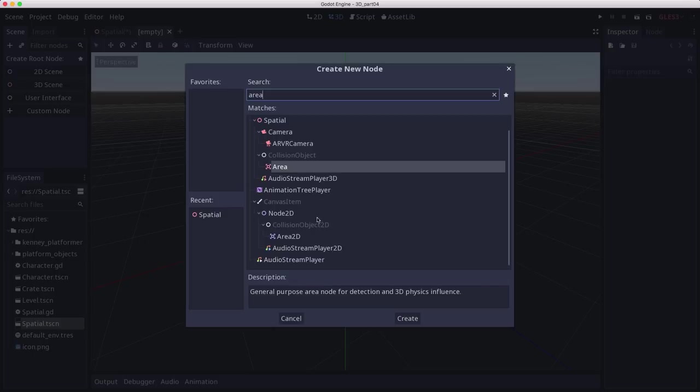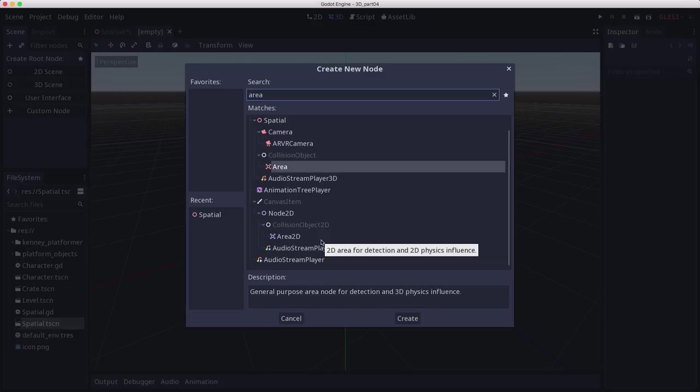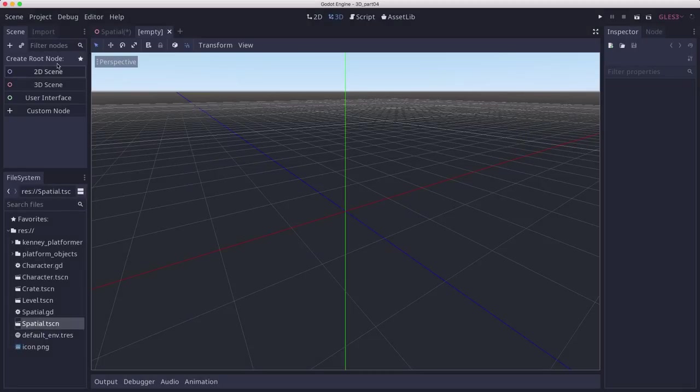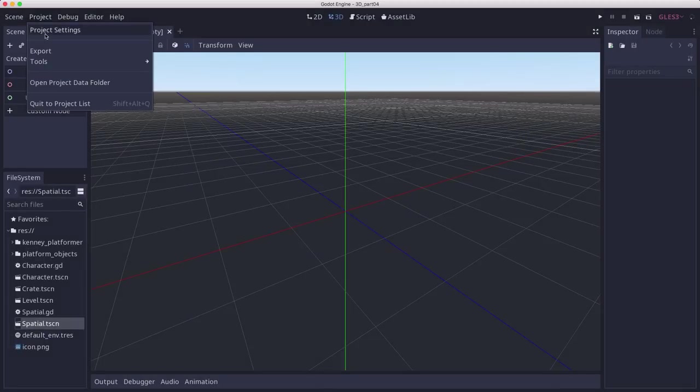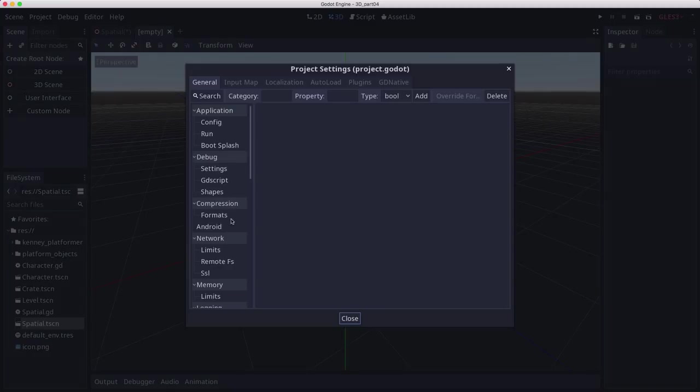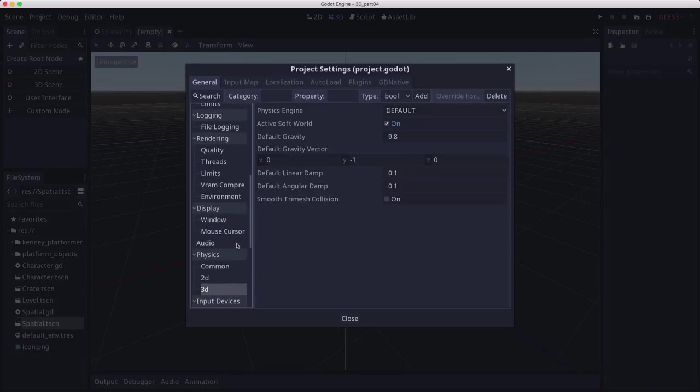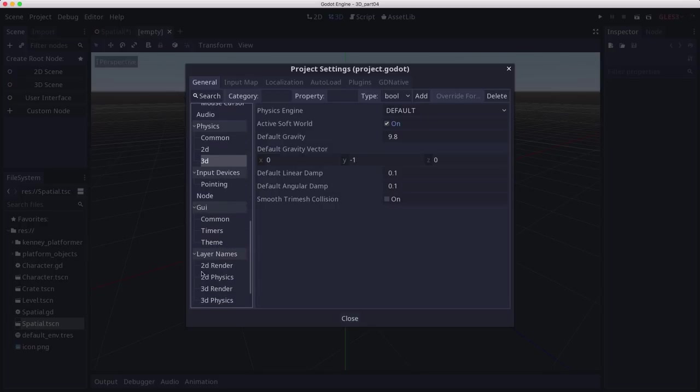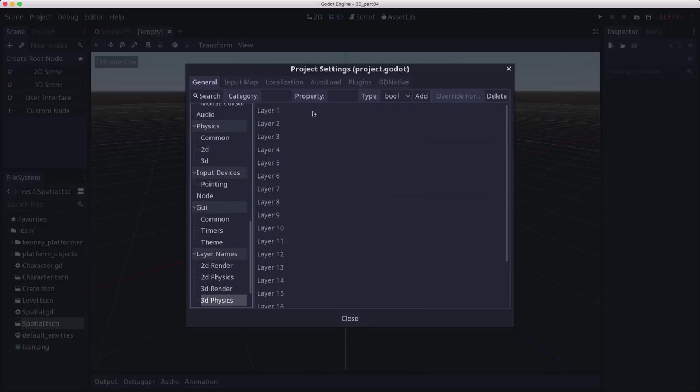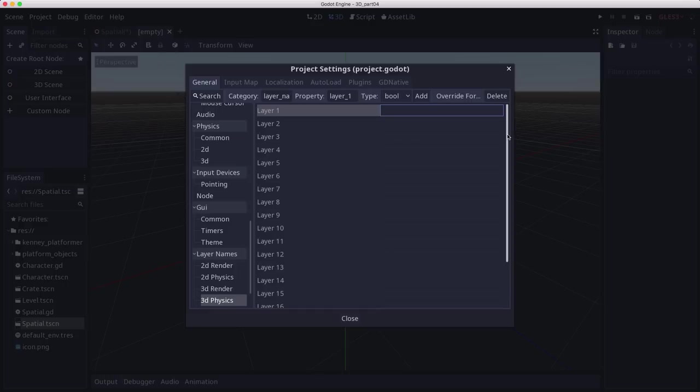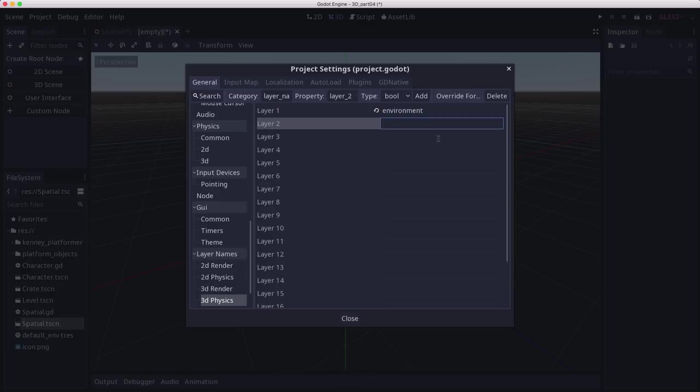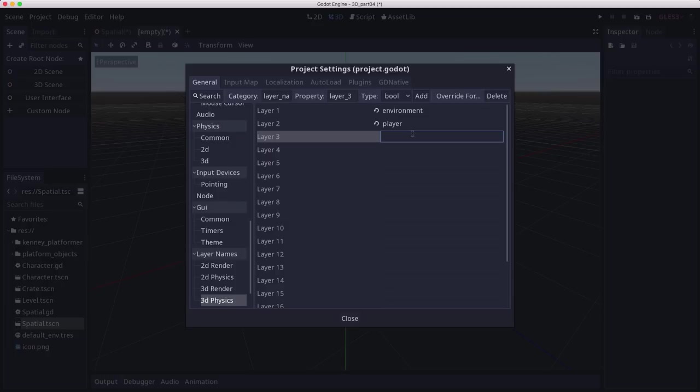We're going to use area to create three different types of objects in our scene: a coin that the character can pick up, a bullet that the character can shoot, and spikes that'll do damage if you run into them. Before we start making the objects, let's go into the project settings and set up some physics layers. In layer names 3D physics, let's name the first layer environment, layer two we're going to call player, and layer three we're going to call pickups.